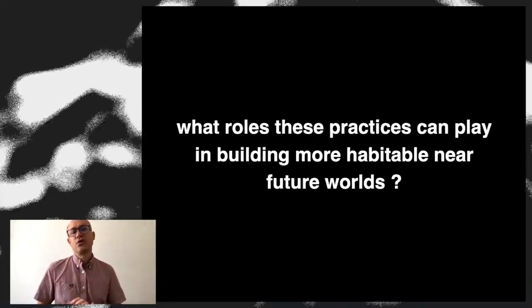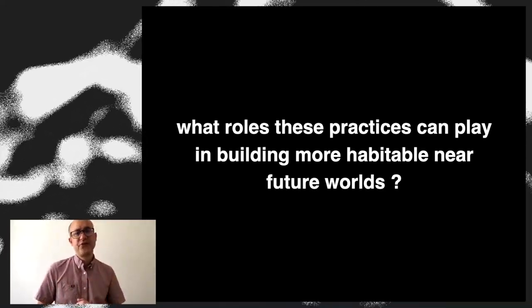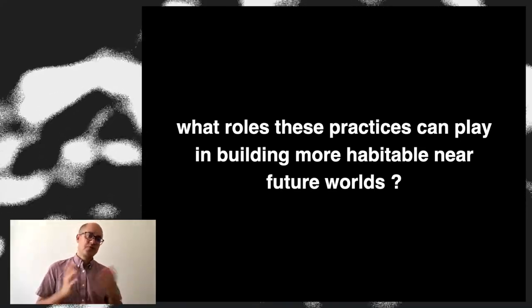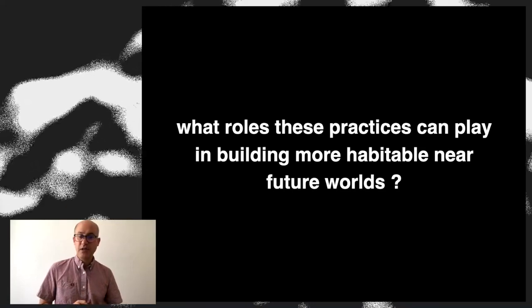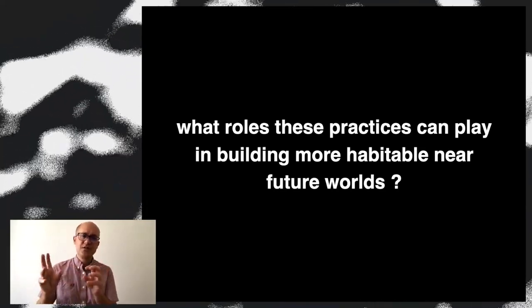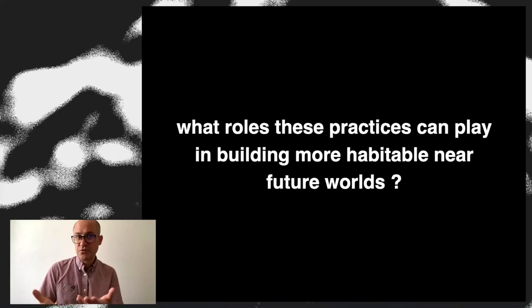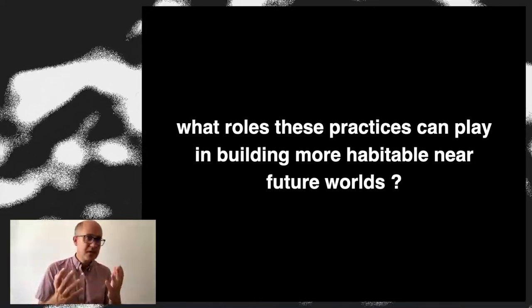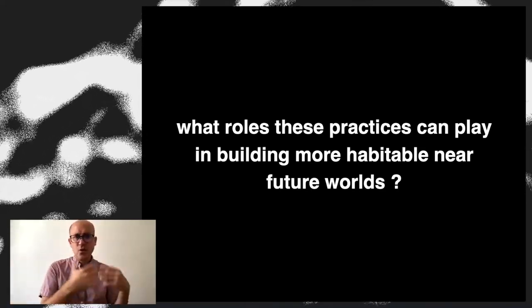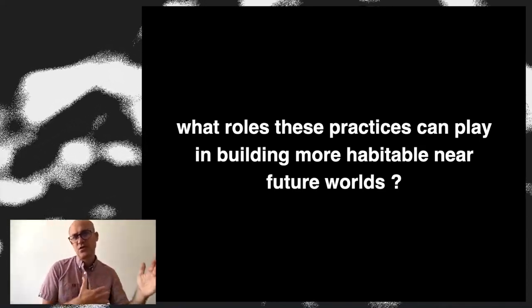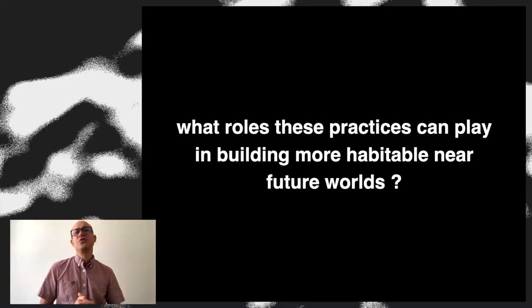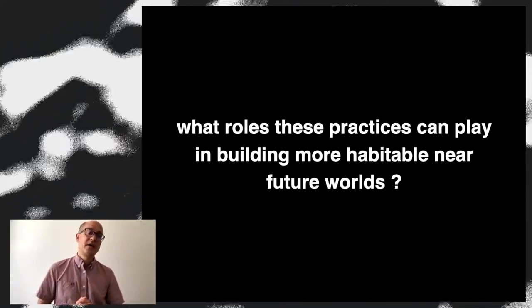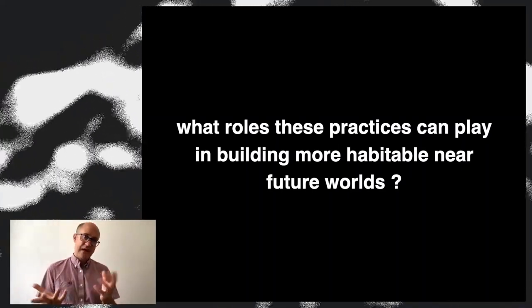And there's a whole field that goes beyond recycling that focuses on this and it's called collapse informatics. So I would think to conclude the talk, I think I will stop here and probably leave you with this question that I'm interested in. And we can probably discuss afterwards is what roles those practices can play in building more habitable near future worlds. What does it mean to take all those cases, this kind of signals of technological usage and re usage, to think about how technology should be tomorrow.